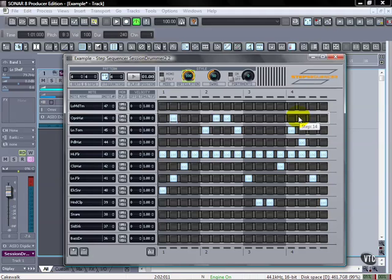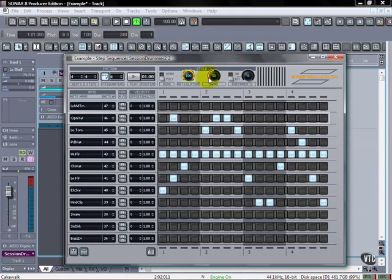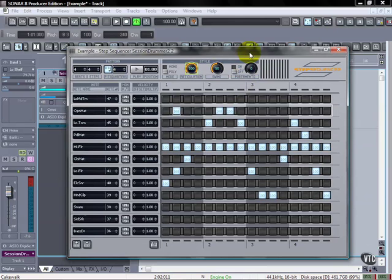the swing feel you'd know from jazz. Portamento takes two notes and if you change the pitch it's going to actually slide between the two, so really great for synthesizer type work. So that's the top, a pretty powerful set of tools, not too complicated but definitely powerful what they can do.